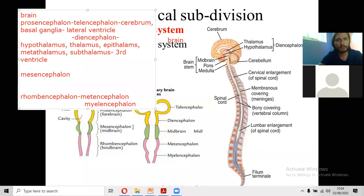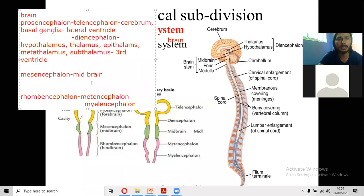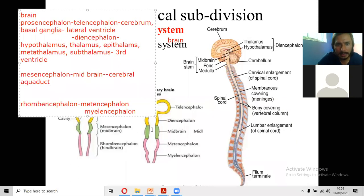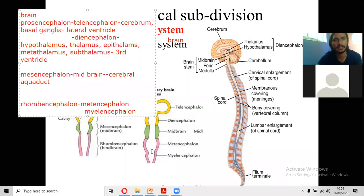The next part is the mesencephalon — the midbrain. It gives rise to the midbrain only. In the midbrain you will find the superior colliculus and inferior colliculus — four in number — known as the corpora quadrigemina. There is no further subdivision of the mesencephalon. The cavity of the midbrain is known as the cerebral aqueduct, which communicates the cavity of the diencephalon with the cavity of the rhombencephalon, connecting the third ventricle with the fourth ventricle.